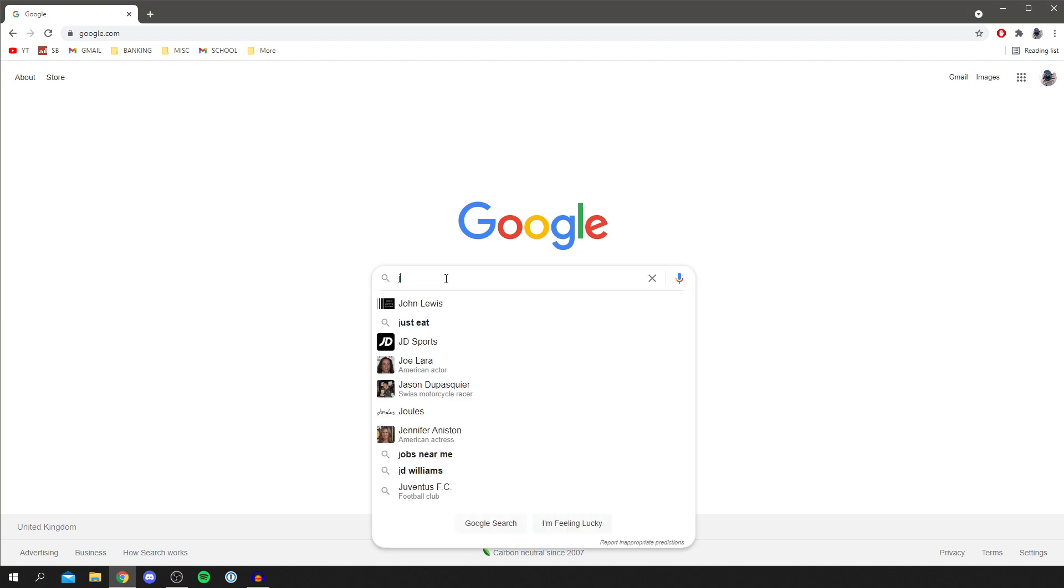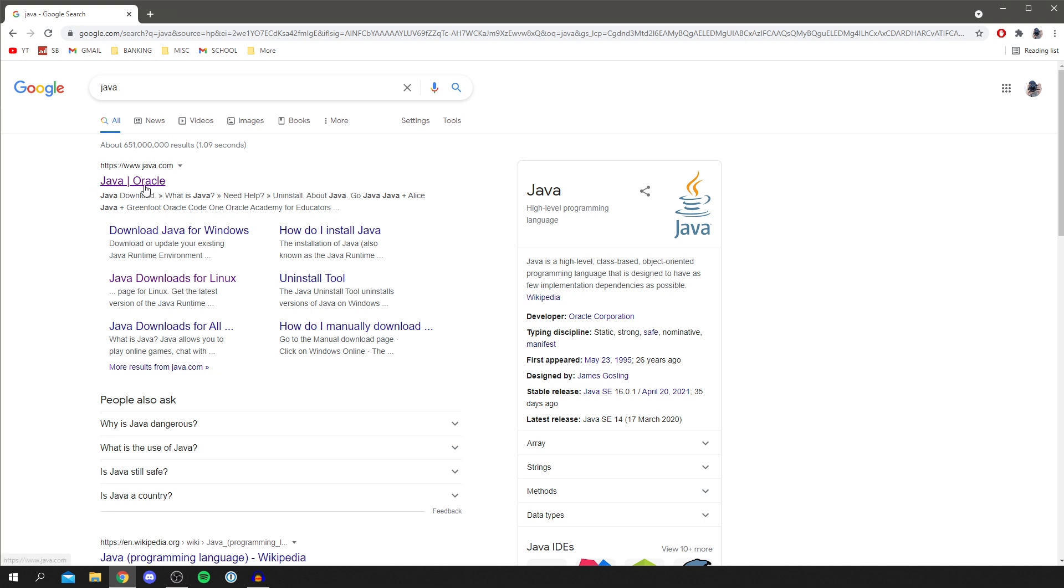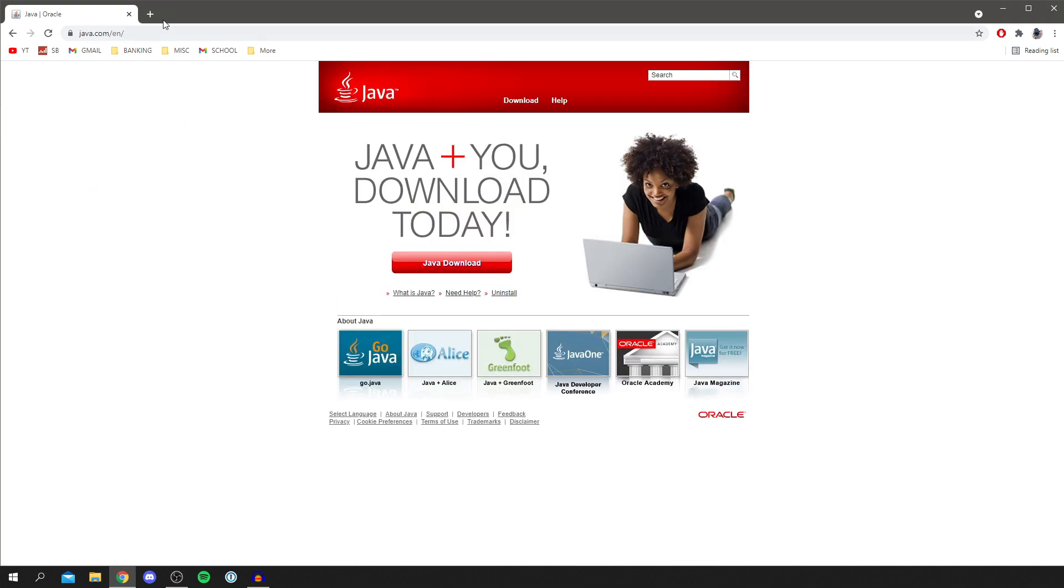Type 'Java' just like so, and then it's going to take you to Java Oracle. You need to come to this site here—it should be java.com. Make sure it's the official site. Then you want to simply click on Java Downloads.